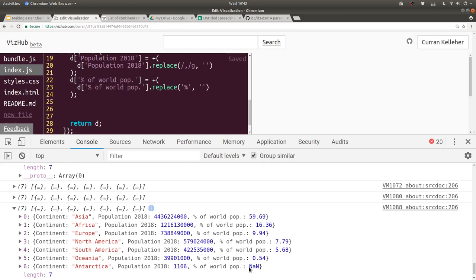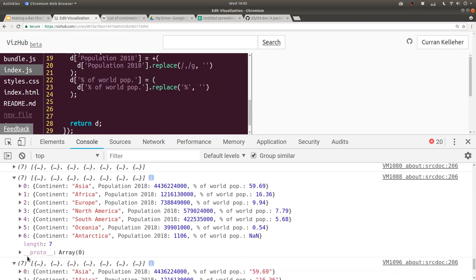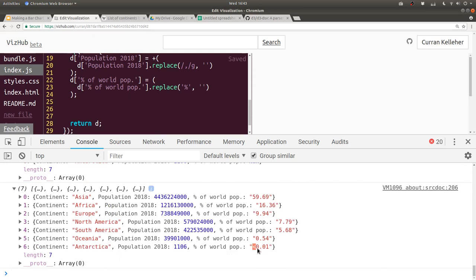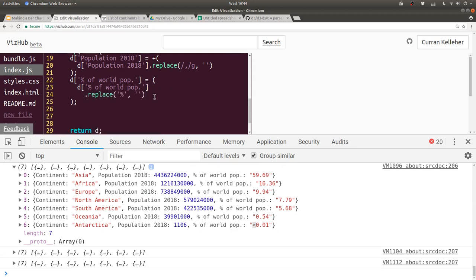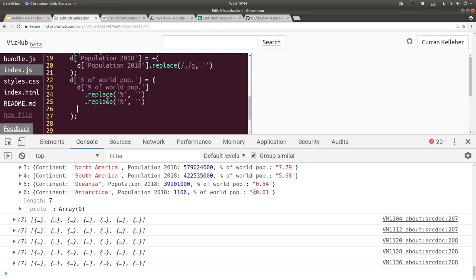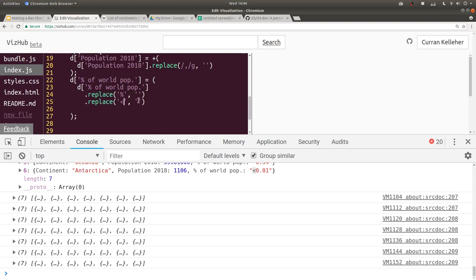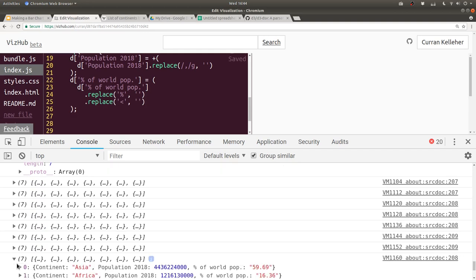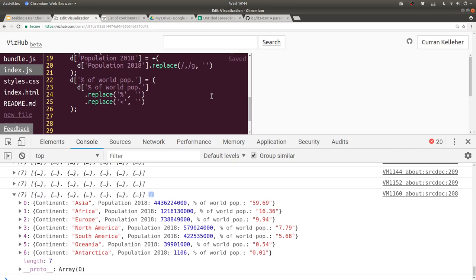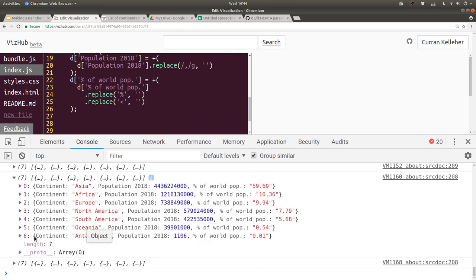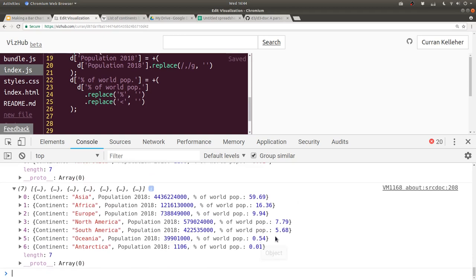We're still getting NaN for Antarctica. If I leave out the plus, the string for Antarctica is a less-than symbol. So in addition to replacing the percent sign, we can chain another replace to also replace the less-than symbol with an empty string. Now if we take a look at our values, they're all numbers that should be parsable. Adding the plus back, we should be properly parsing everything — and that looks great.